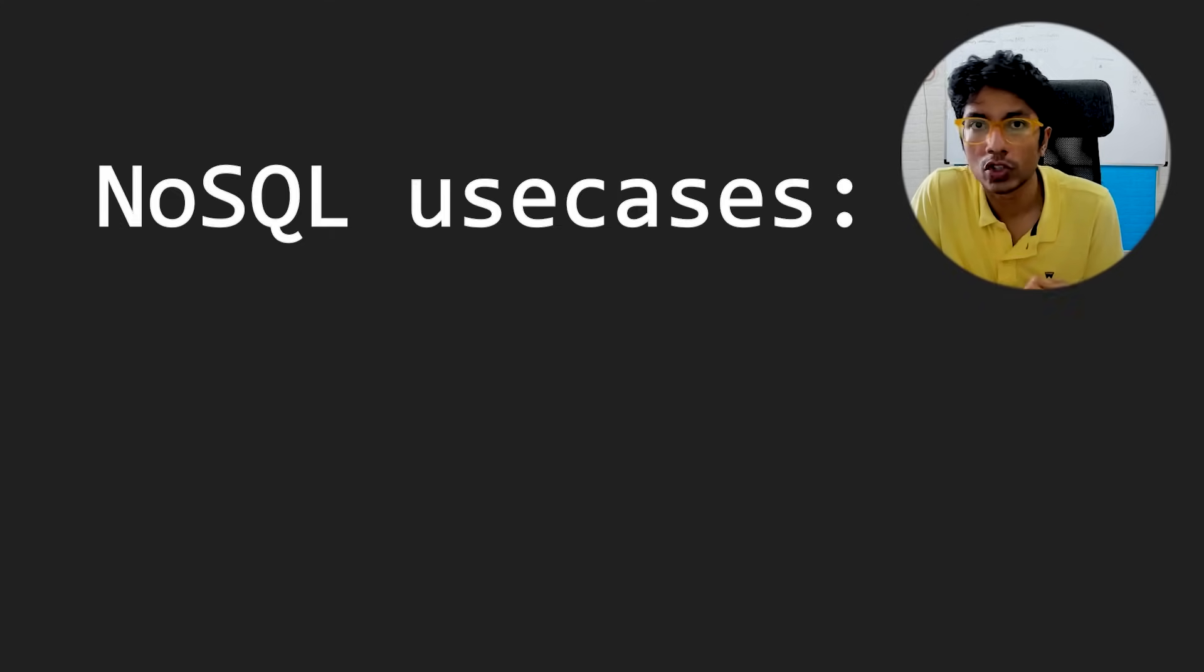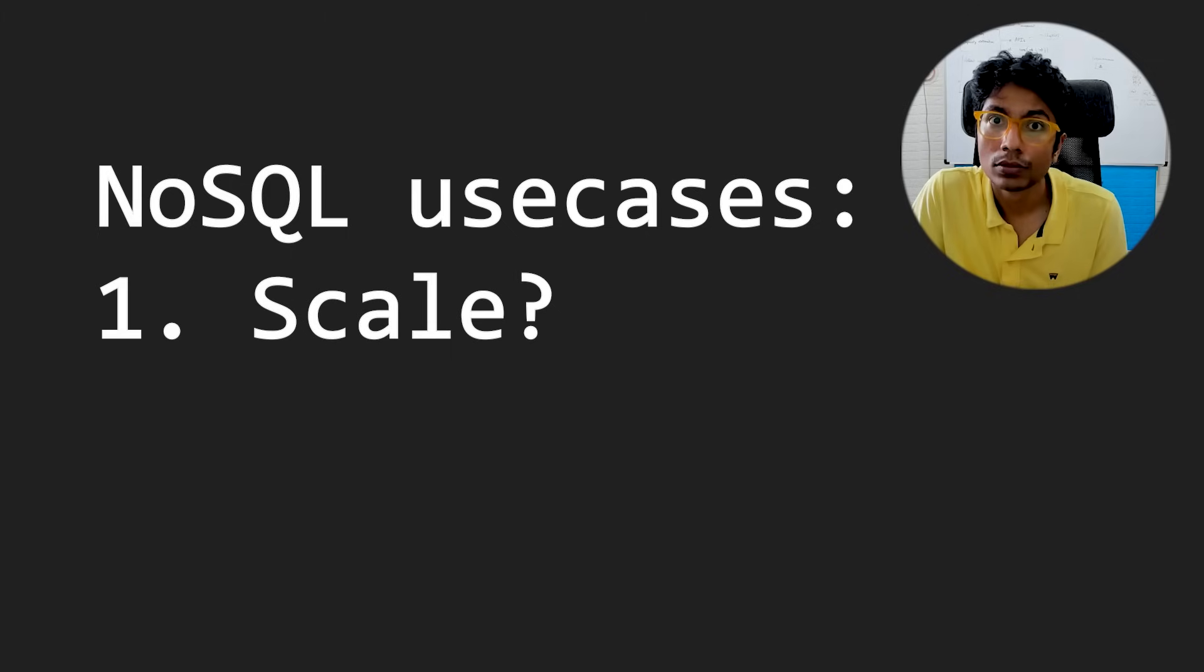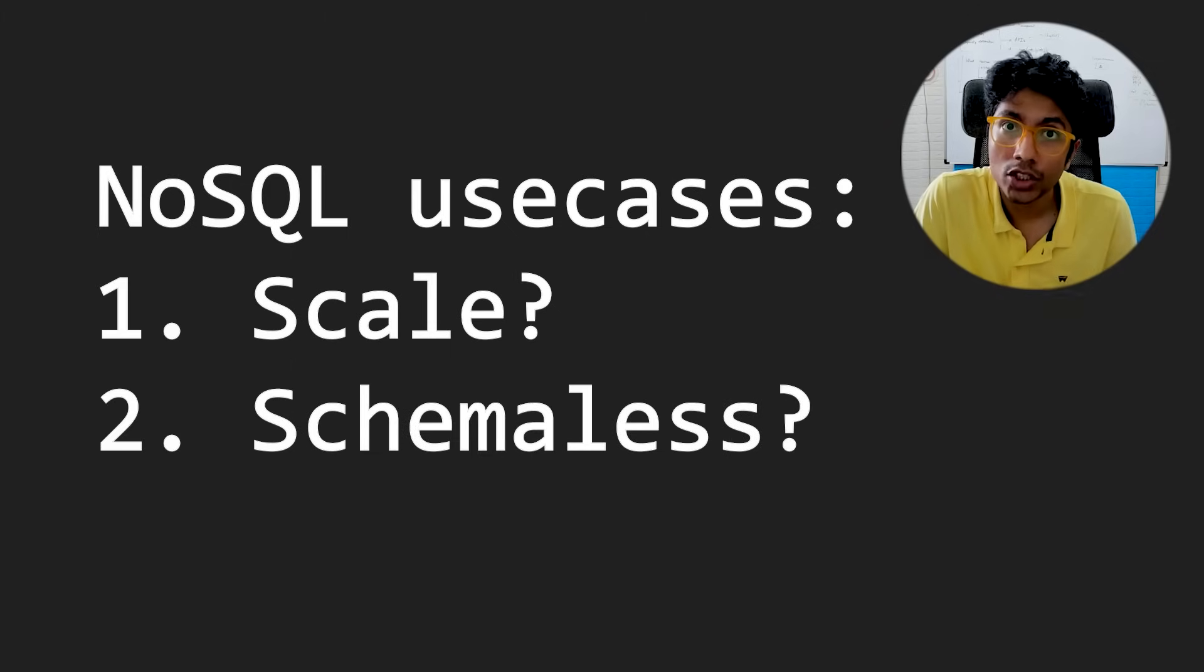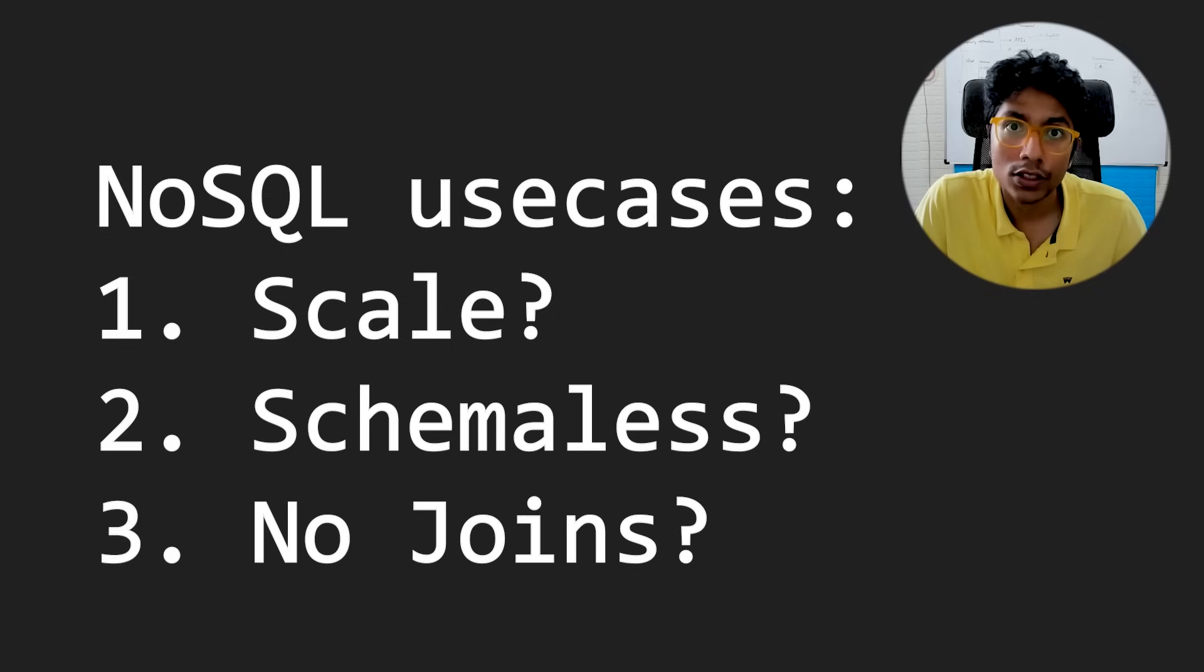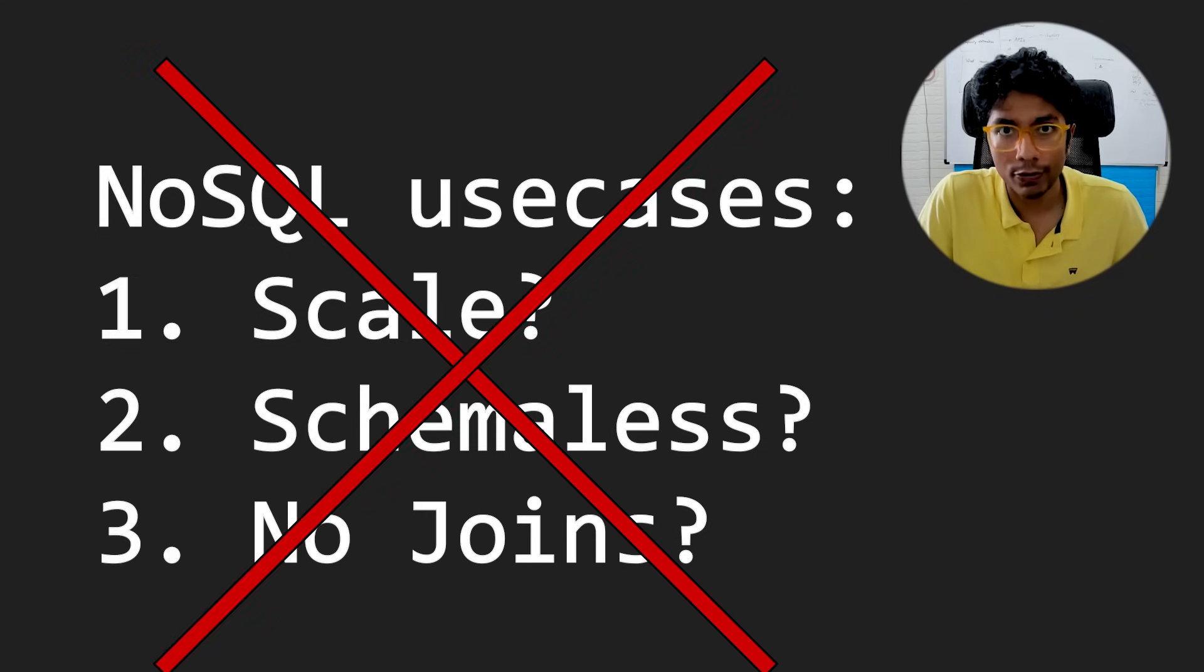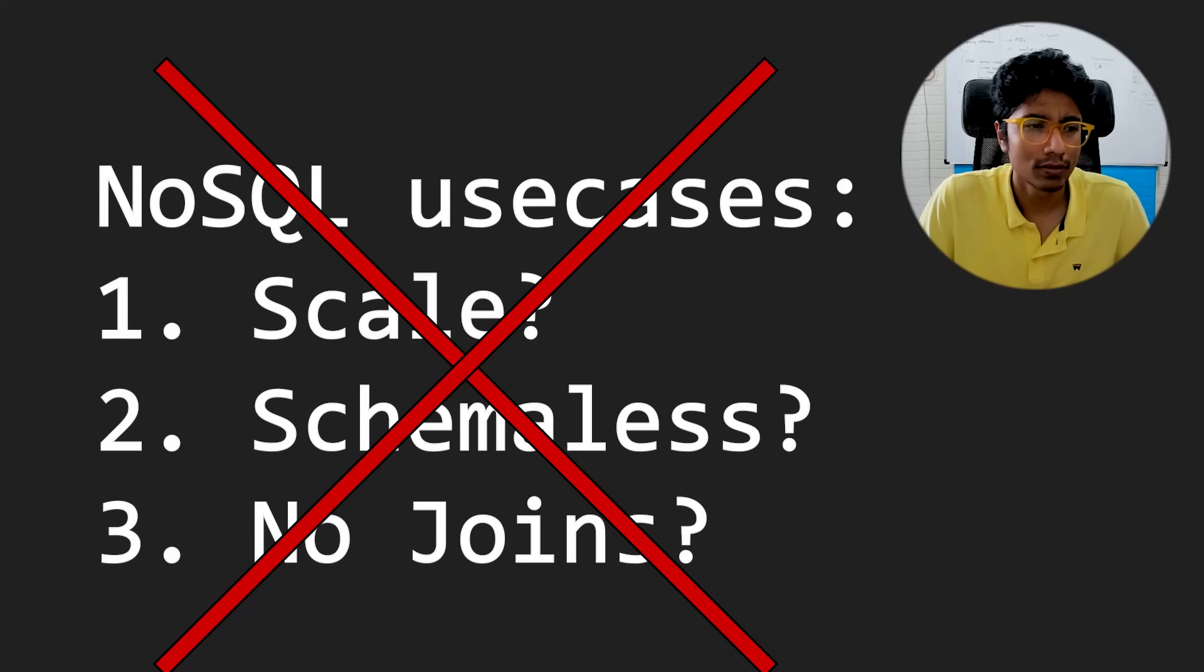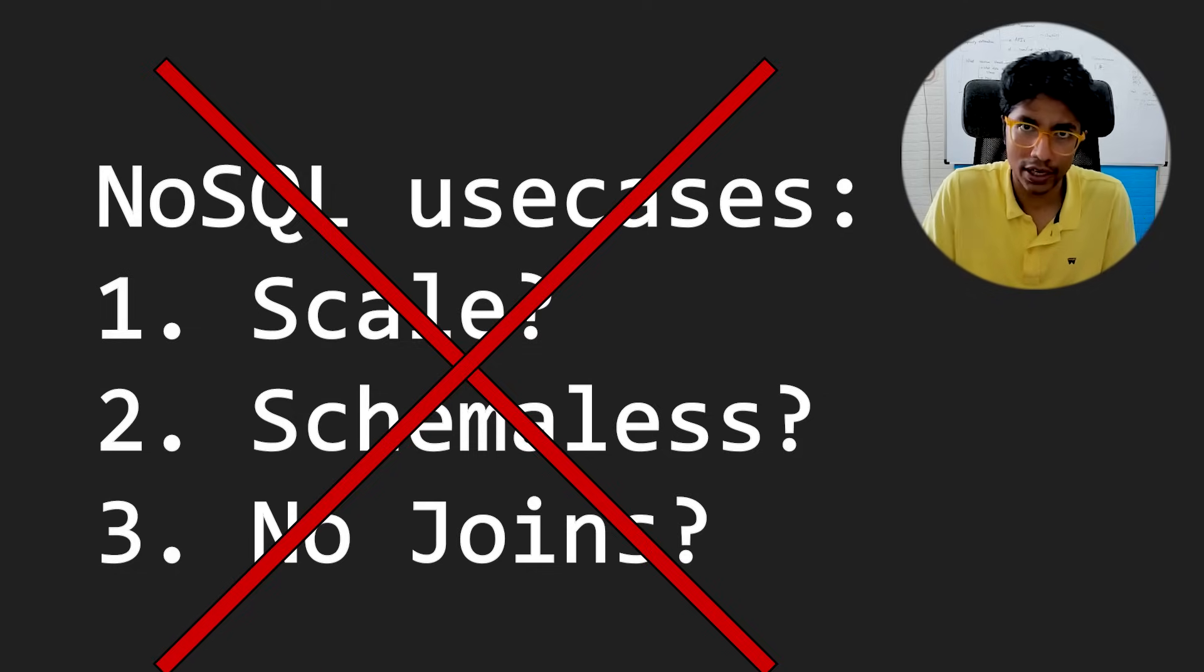What would be a use case for NoSQL? Scale, easy schema change, no joins. Yeah, all these are totally irrelevant for you as a startup. Scale for a startup, for speed? I mean what are you talking about? You have 10,000 users. Go get some users and then we talk about scale.